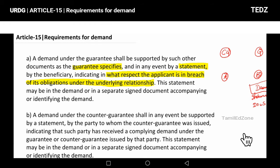The requirement is that the statement — whether for the document or any paper required — may be silent or not. The statement may be included in the demand itself, or in a separate signed document accompanying or identifying the demand.